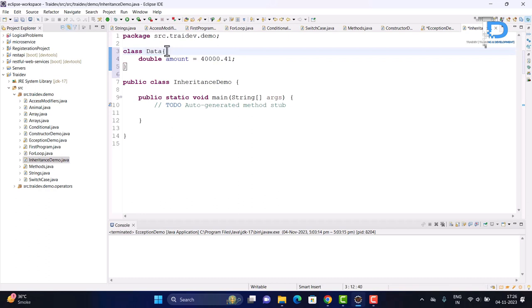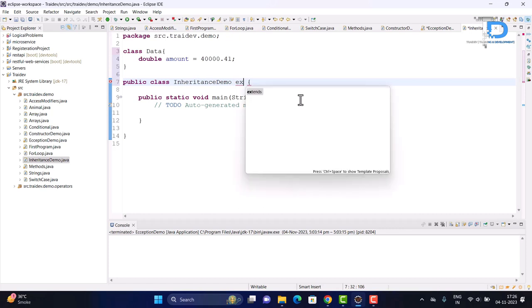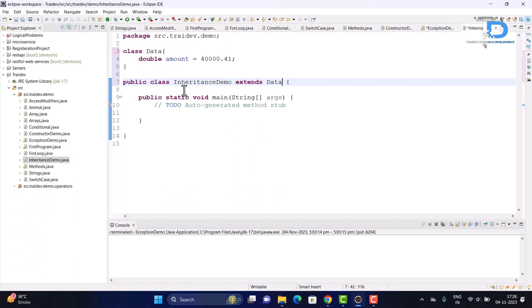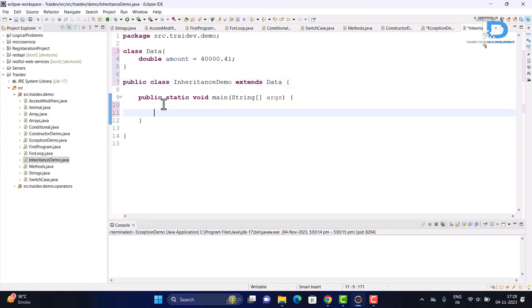I will create a parent class and now I will extend this class to our derived class. As you can see, I have extended the data class to our inheritance demo class. I will use this amount variable in our inheritance demo class.